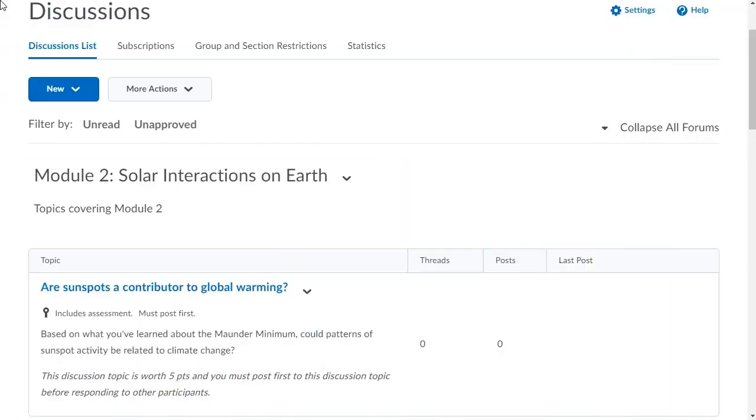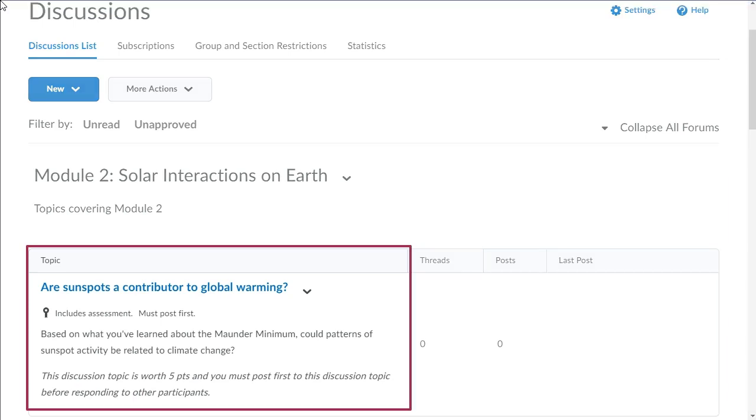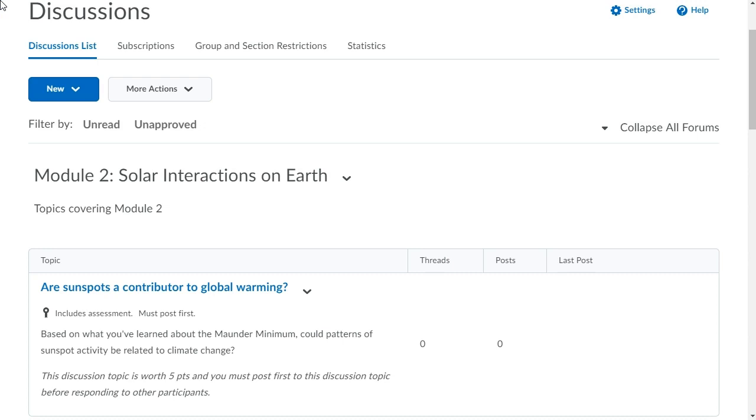Discussions are your course message boards, which are organized into forums and topics. All discussion topics must belong to a forum.